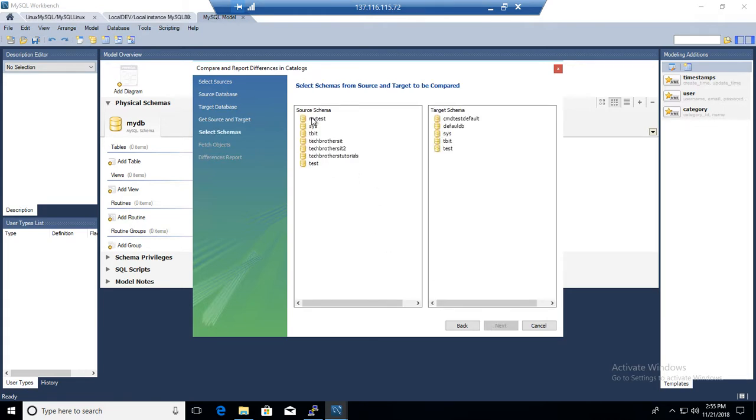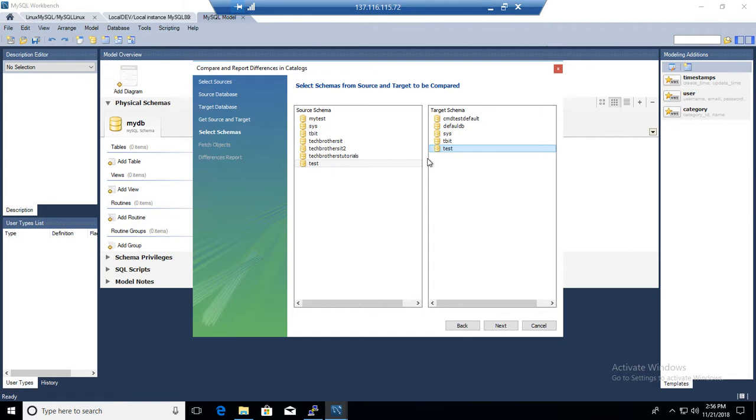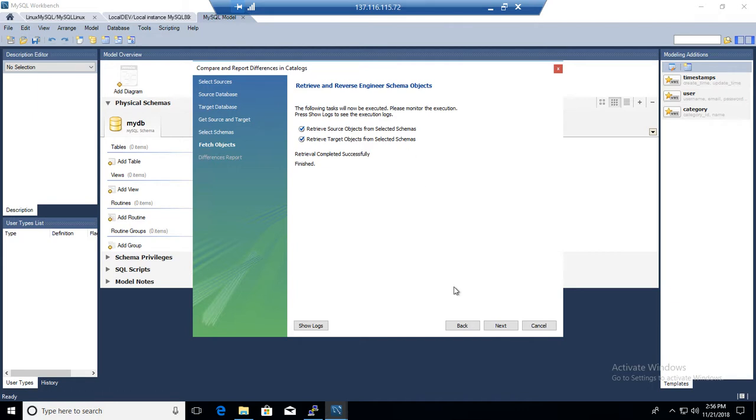And now you will see the source schema. So a list of all databases or schemas available on our first server that we have chosen as source. I'm going to hit test database. That's what I'm going to compare with our target schema. That's also test. So you see that this is highlighted. And when you click this one, this is kind of grayed out. That's fine. They are selected. So just click on those and hit next. Retrieving the information. Reverse engineering and all those kind of things.